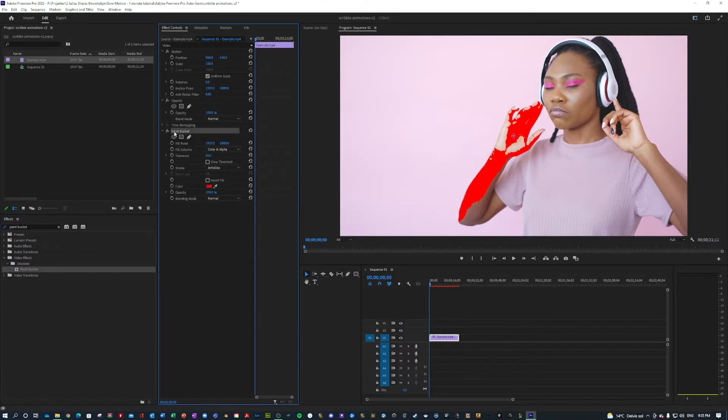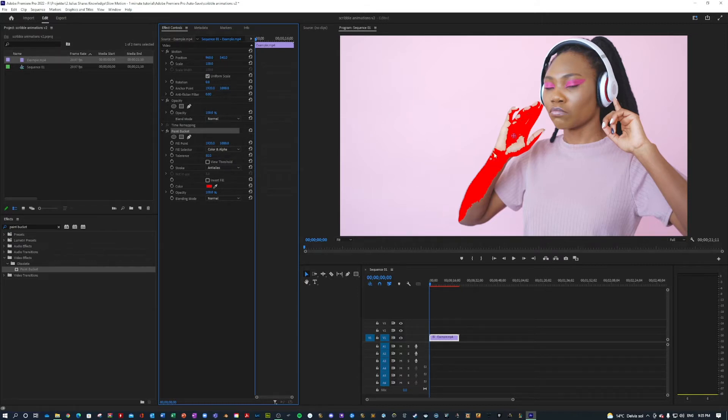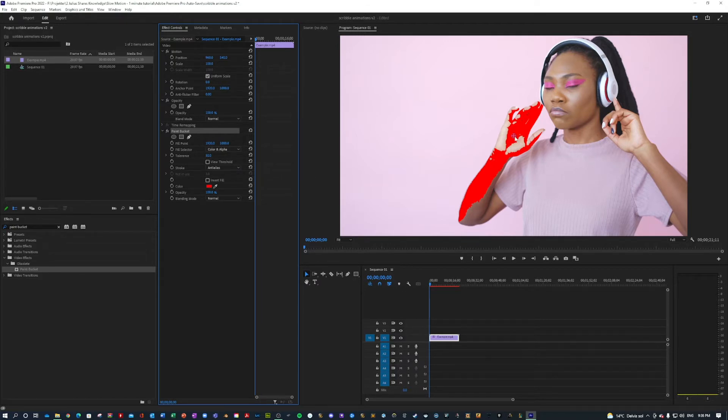Basically what this will do is it will select the point and it will fill it in like a paint bucket if it's a similar texture, and also out to the edges. So you basically know it, maybe from Paint or Photoshop or something like that.